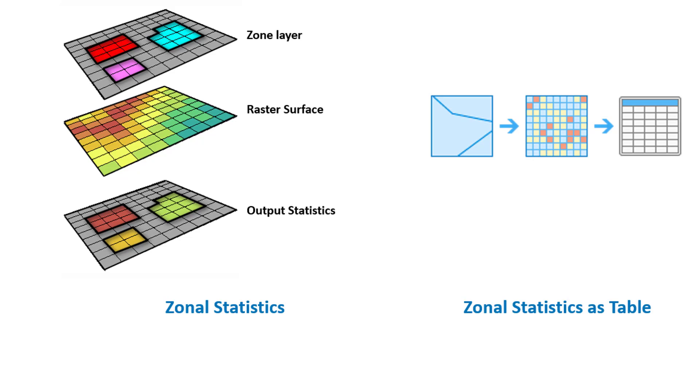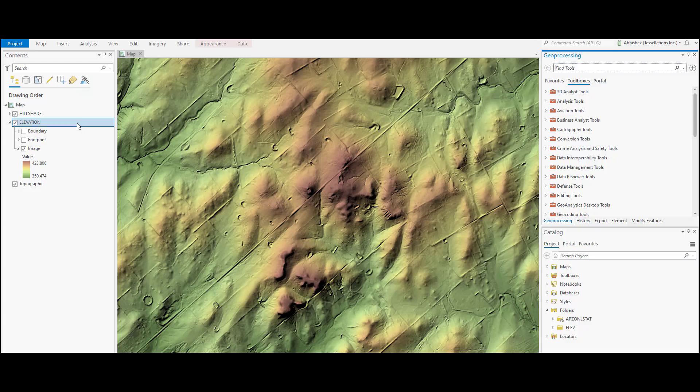The other tool that we will cover in this video is the zonal statistics as table. It calculates one or multiple statistics and creates a table output. Let's understand it better by running the zonal operation on this elevation surface.